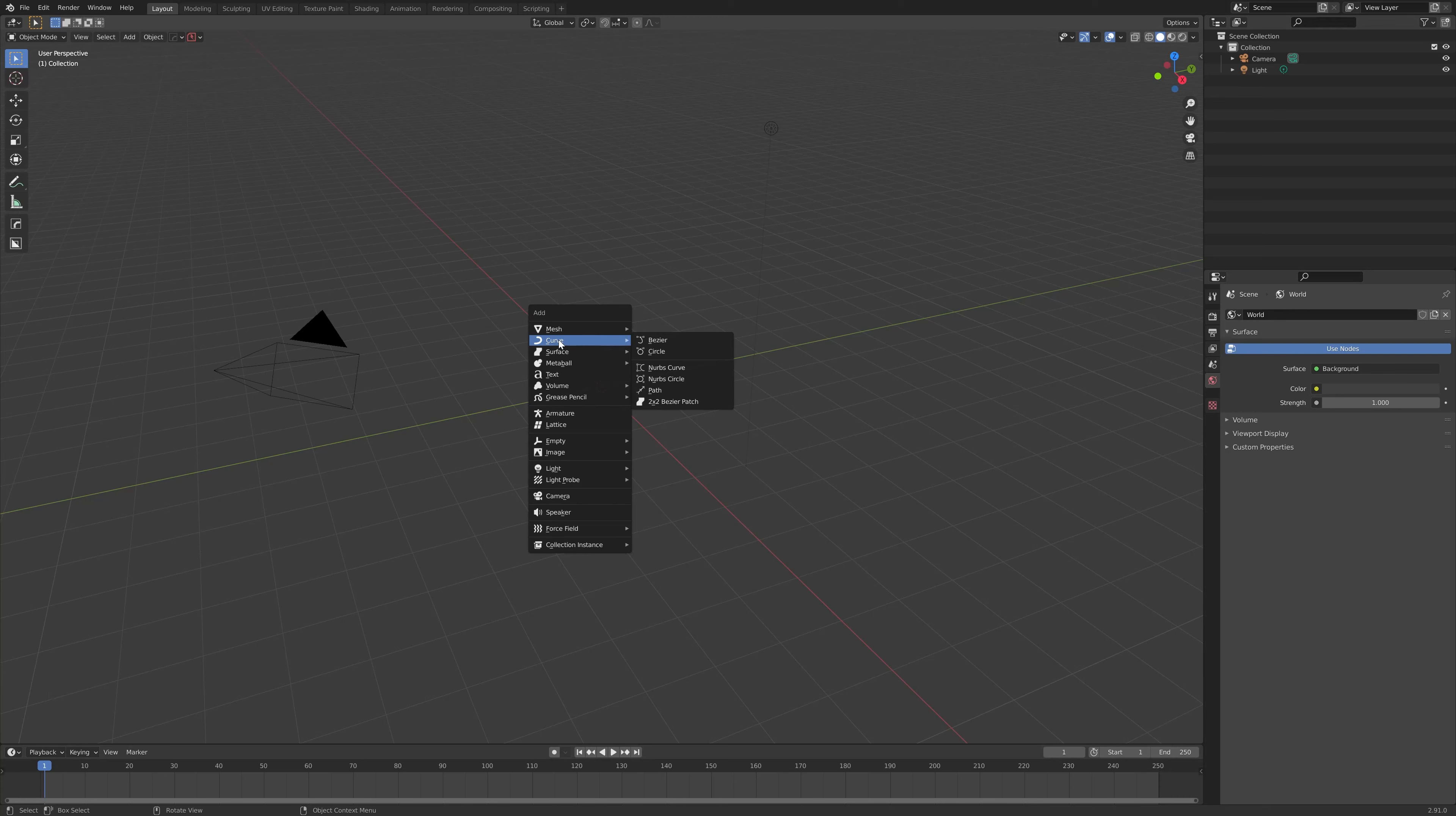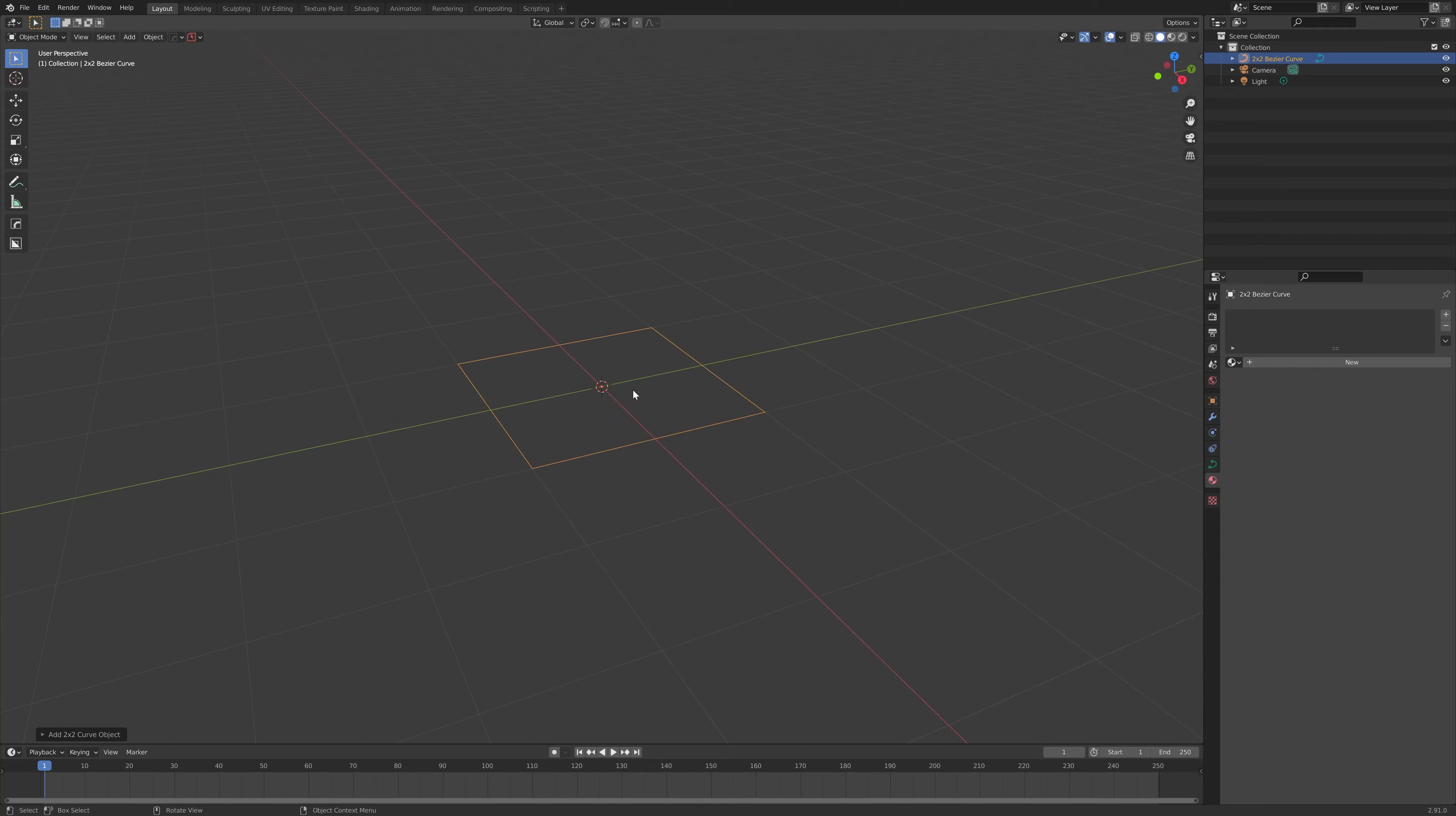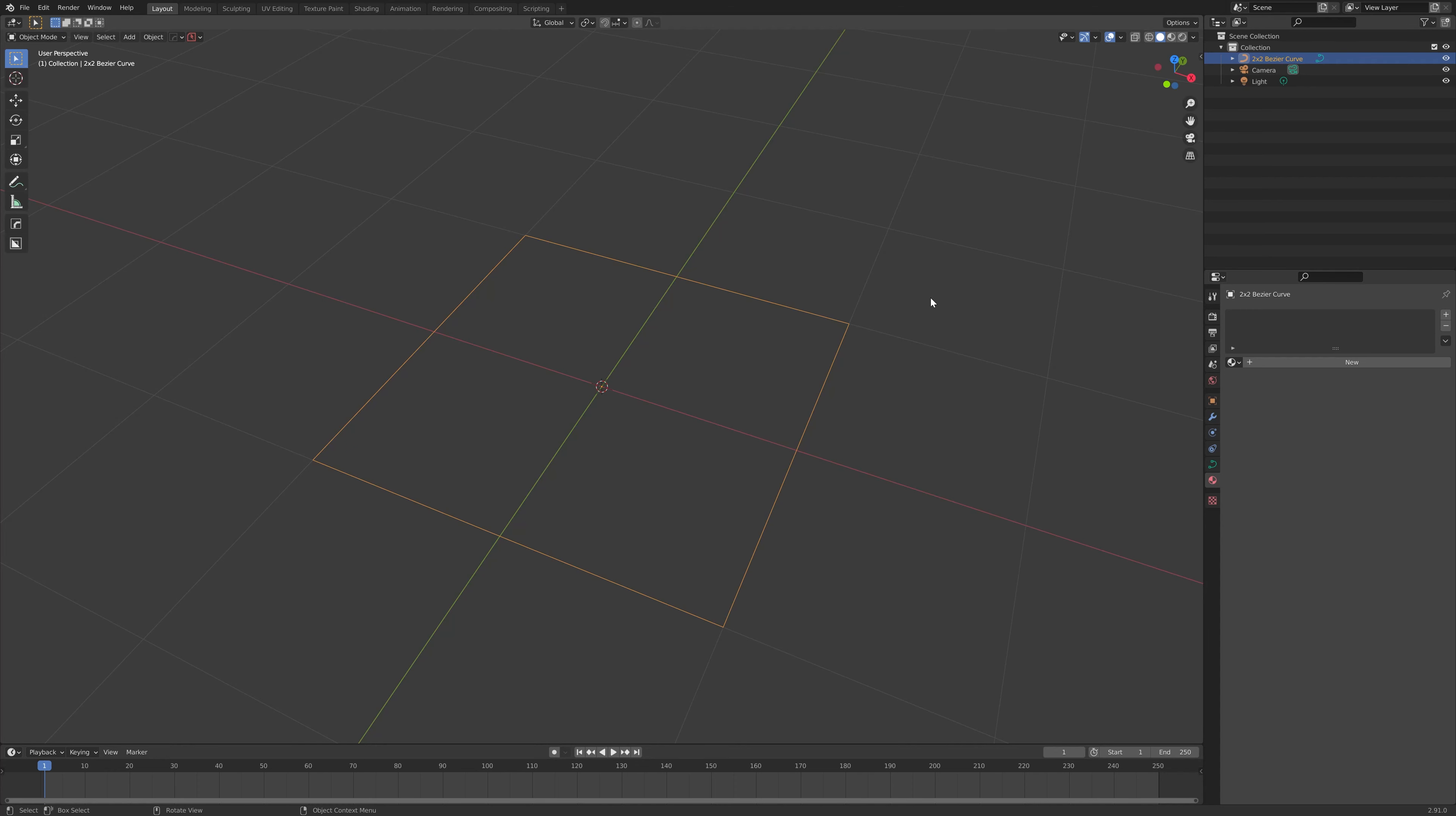Under the Curves section, if the add-on is installed, you'll see this option called 2x2 Bezier Patch. If we click this, a square-shaped object will appear. In actual fact, this is a set of four curves that have been arranged together into a square. One, two, three, four.